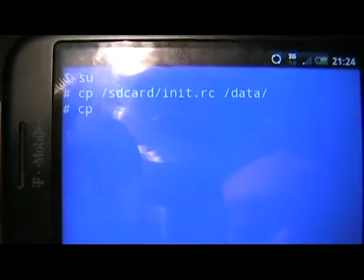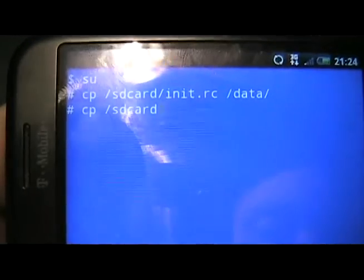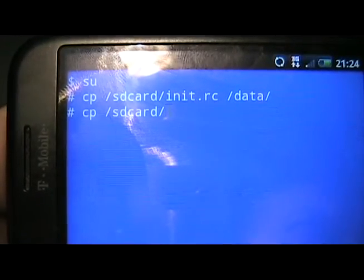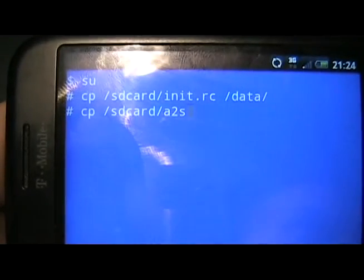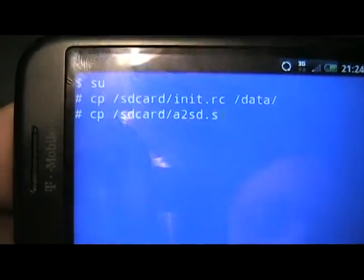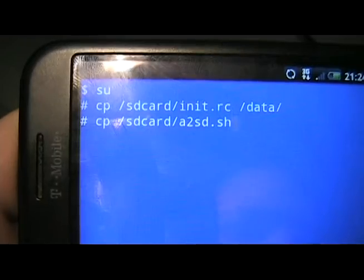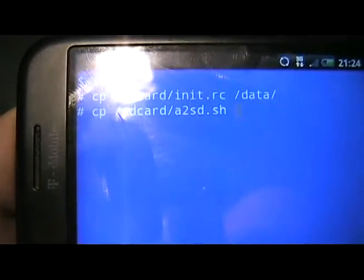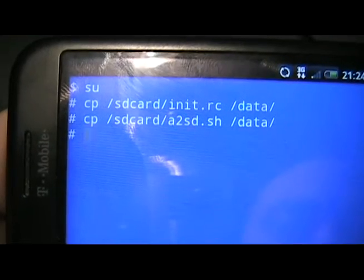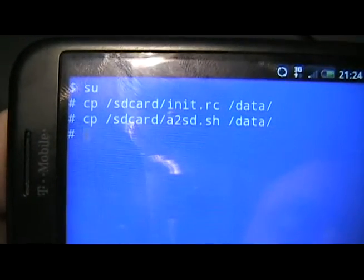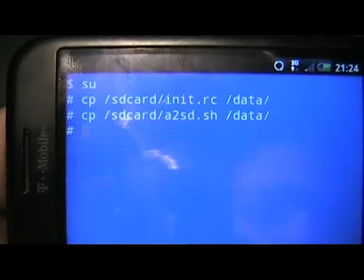Then type: cp /sdcard/a2sd.sh space /data/ and hit Enter. Now we can close the terminal.